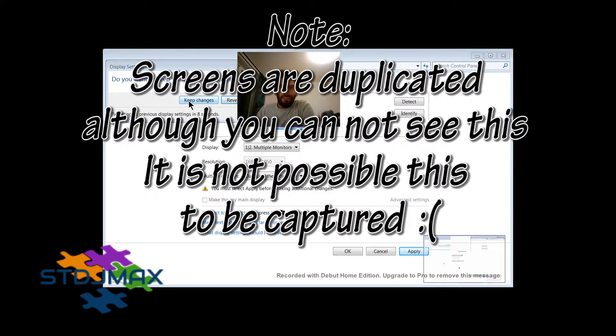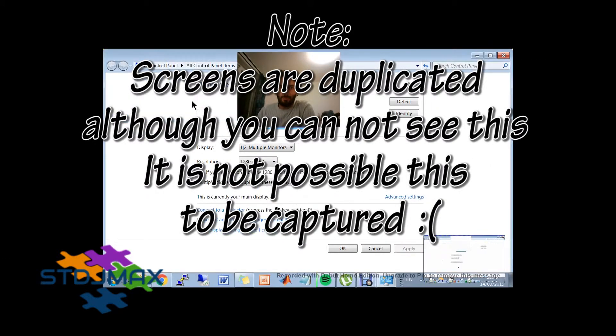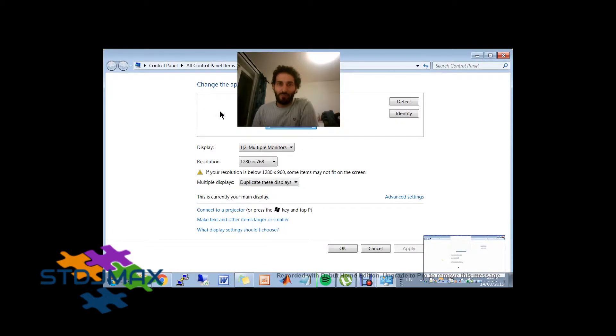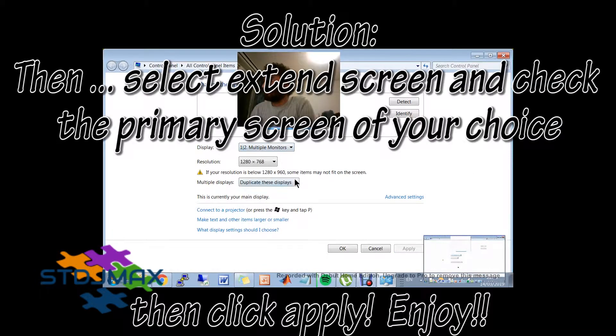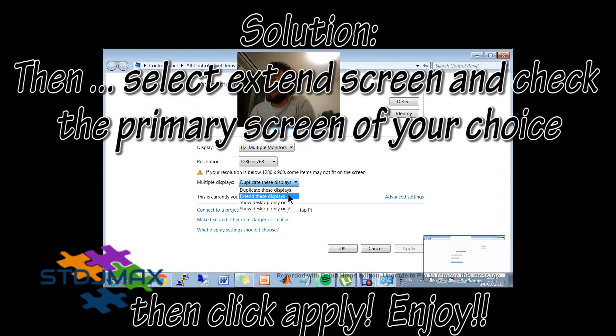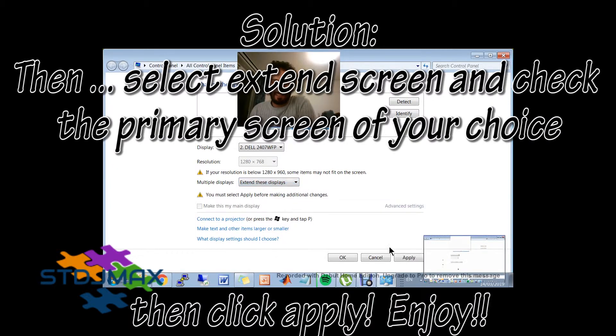The screens now are duplicated. So press keep change. And after that, extend these displays and press apply.